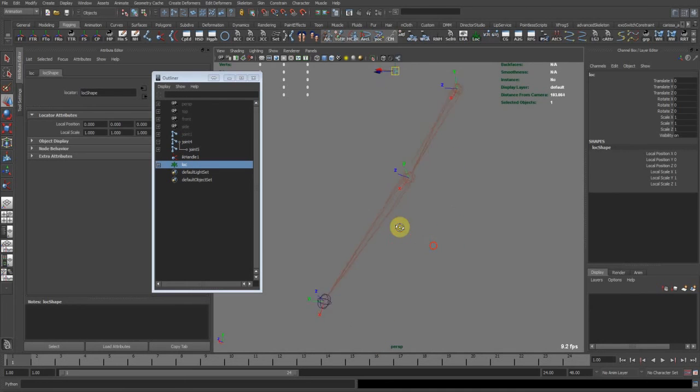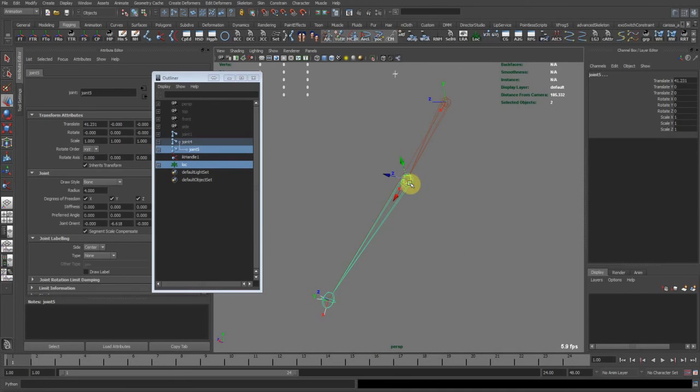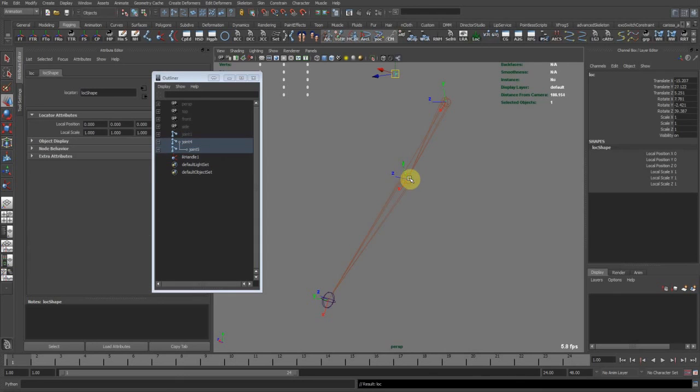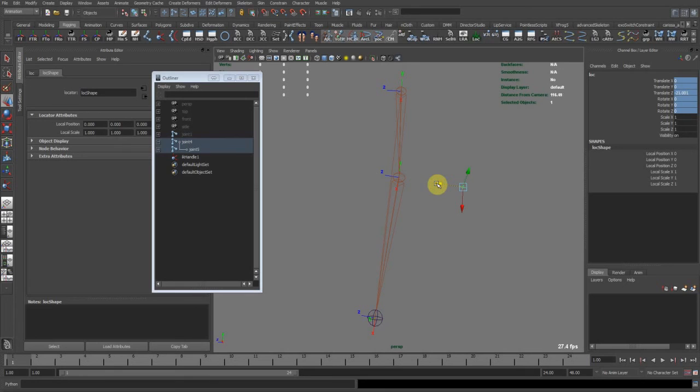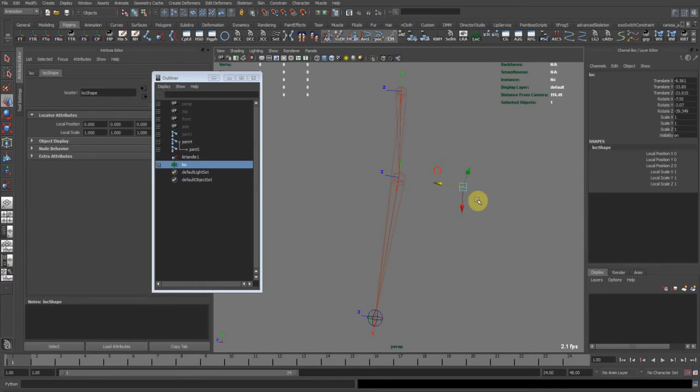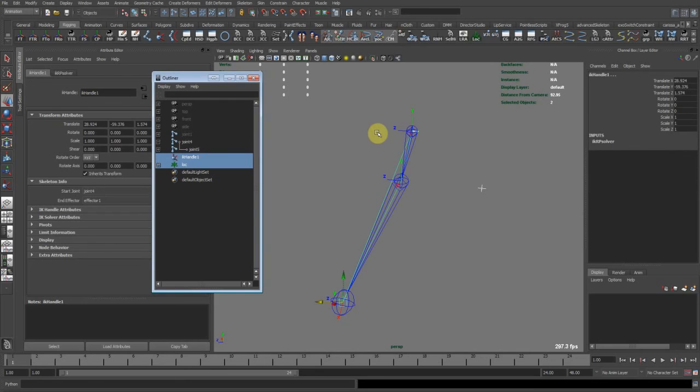So you create a pole vector object. Parent it to the middle joint of the IK chain. Zero out all of its transformations. Translate it back into its local Z-axis. Unparent it. And now when we apply a pole vector constraint to the IK handle, there will be no shift.